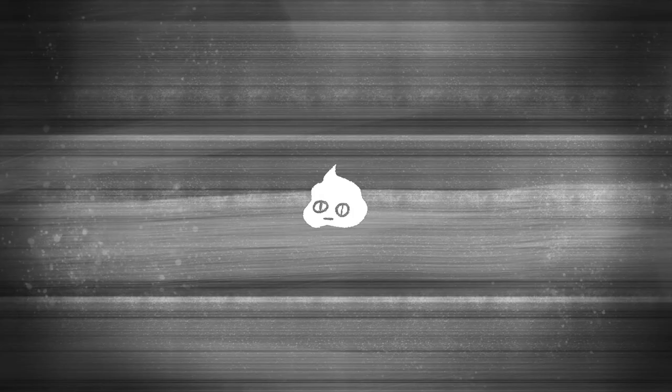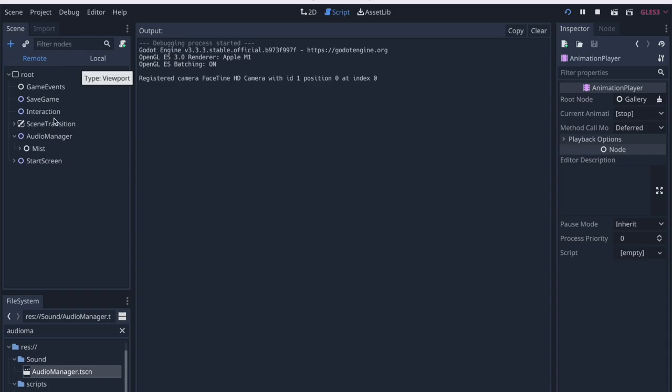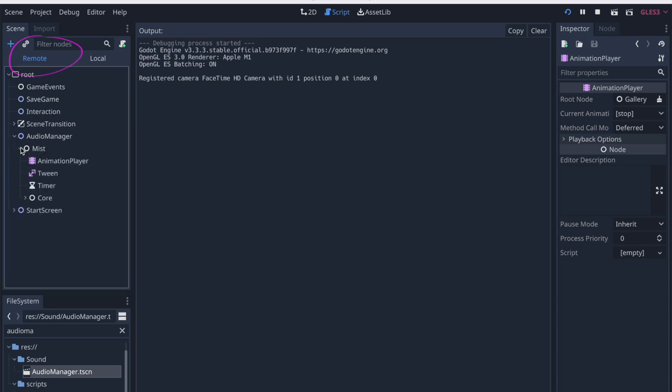Second, if you encounter a weird glitch, check your remote panel when you play your scene to see what nodes are introduced to the scene in real time.